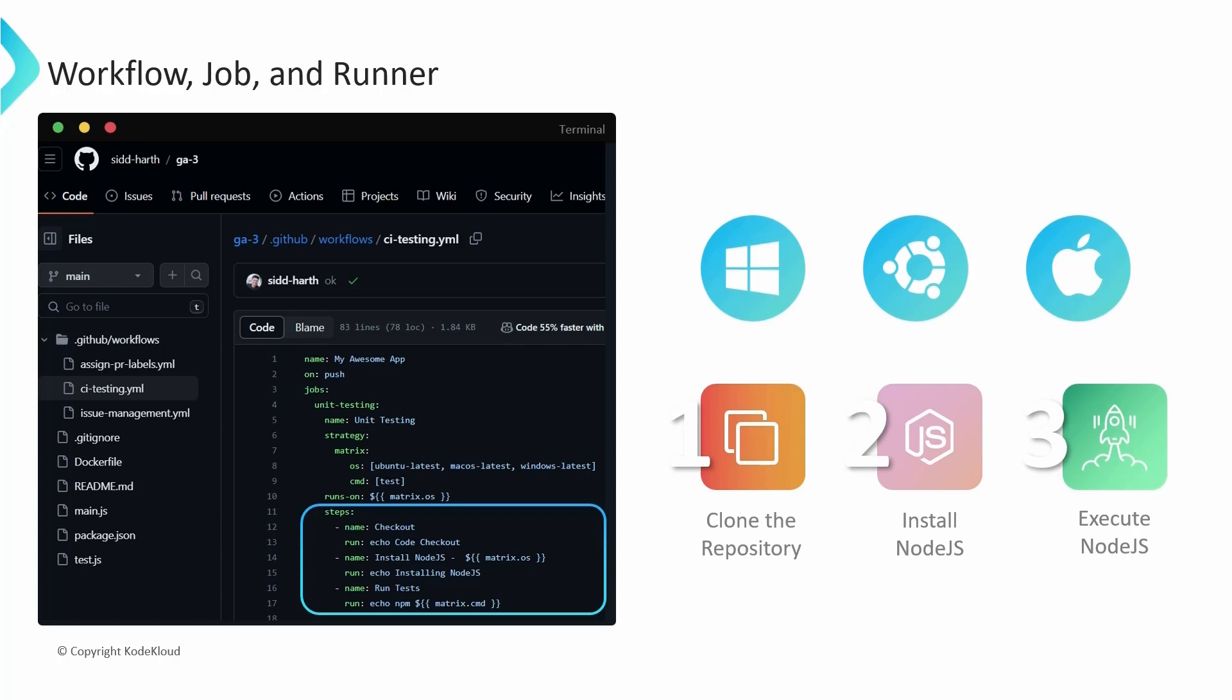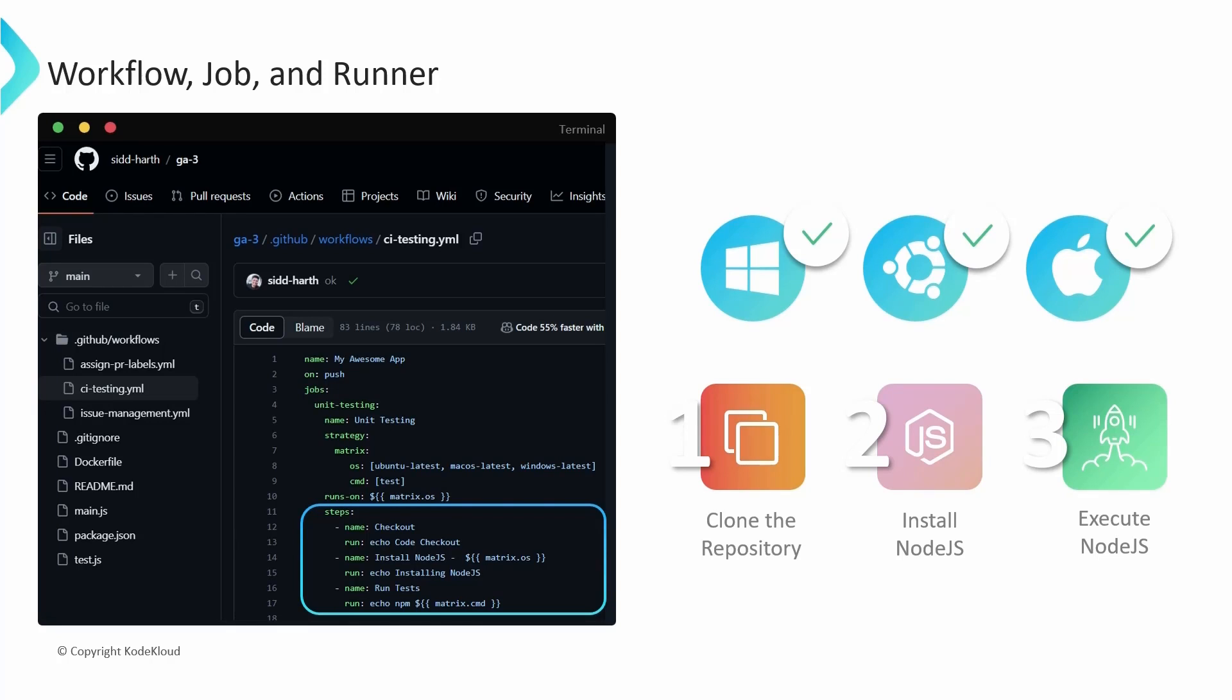These same steps are executed on all three runners concurrently. Consequently, if one runner completes all the step executions, it will be marked as successful even if the other runners are still in progress of executing their remaining steps. The workflow as a whole is marked as successful only once all three runners have completed the task successfully.